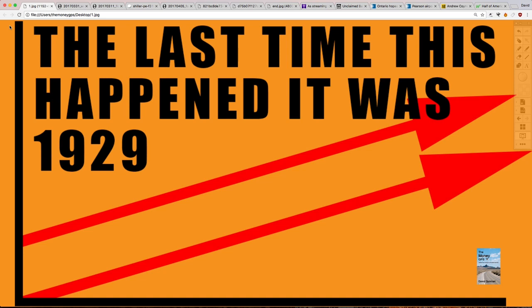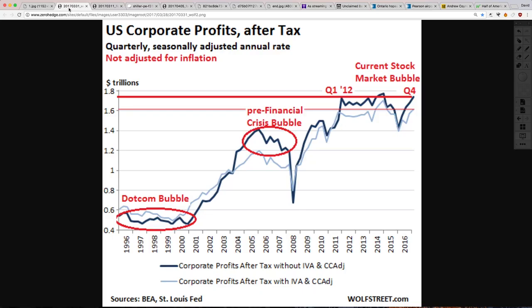You came here for the truth. Today we are going to look at a few indicators, some old, some new. Let's begin right away — I'm going to try to make this a quick video.